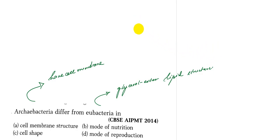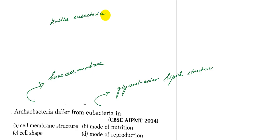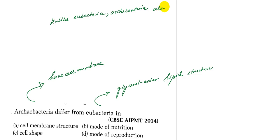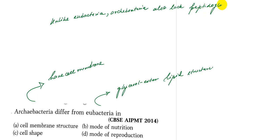Unlike eubacteria, archaebacteria also lack peptidoglycan in their cell wall.